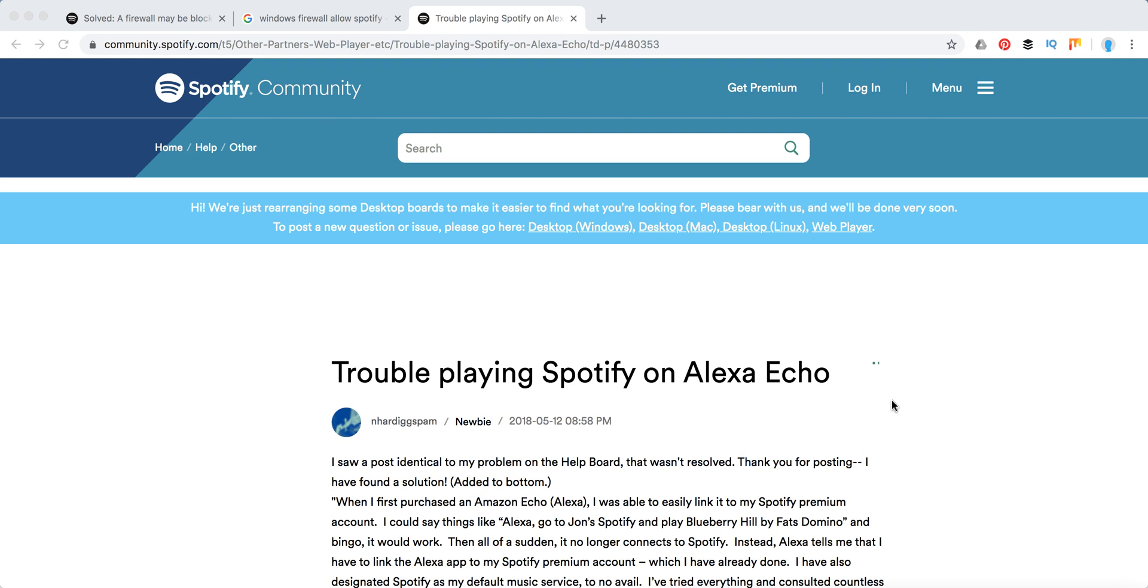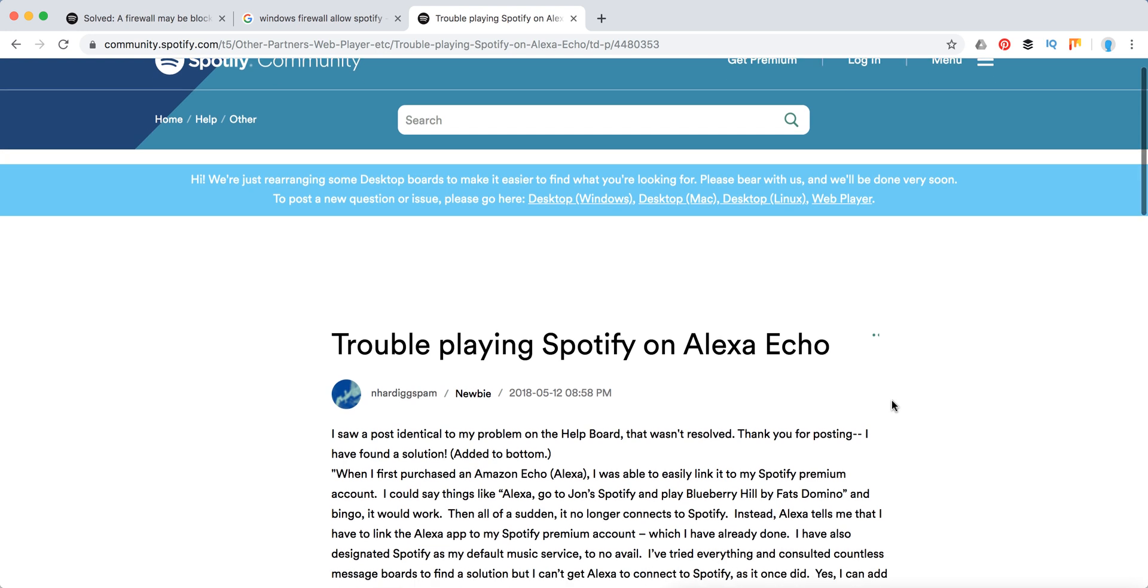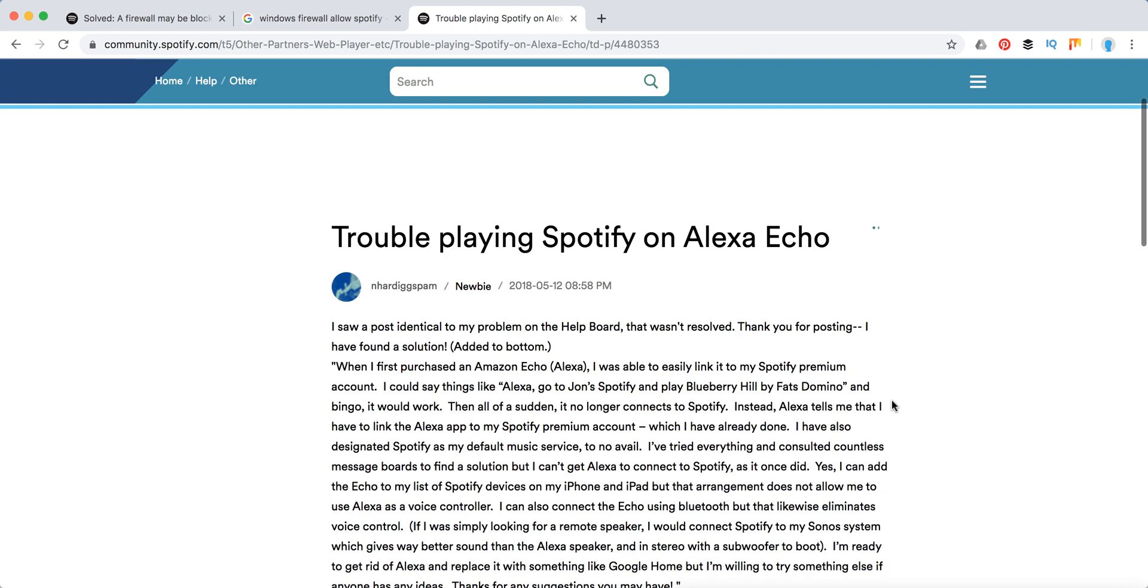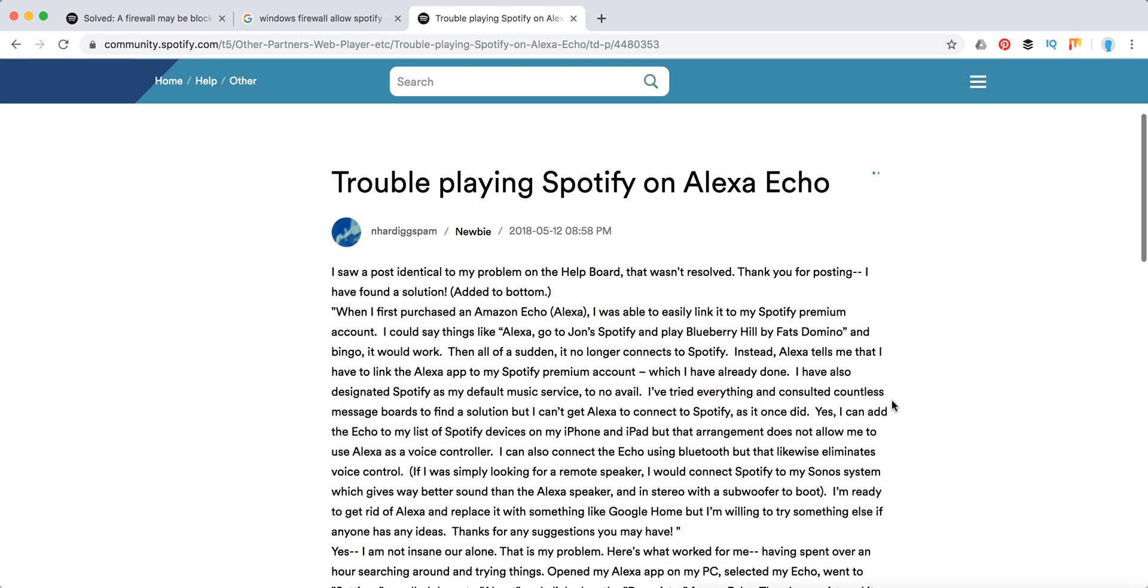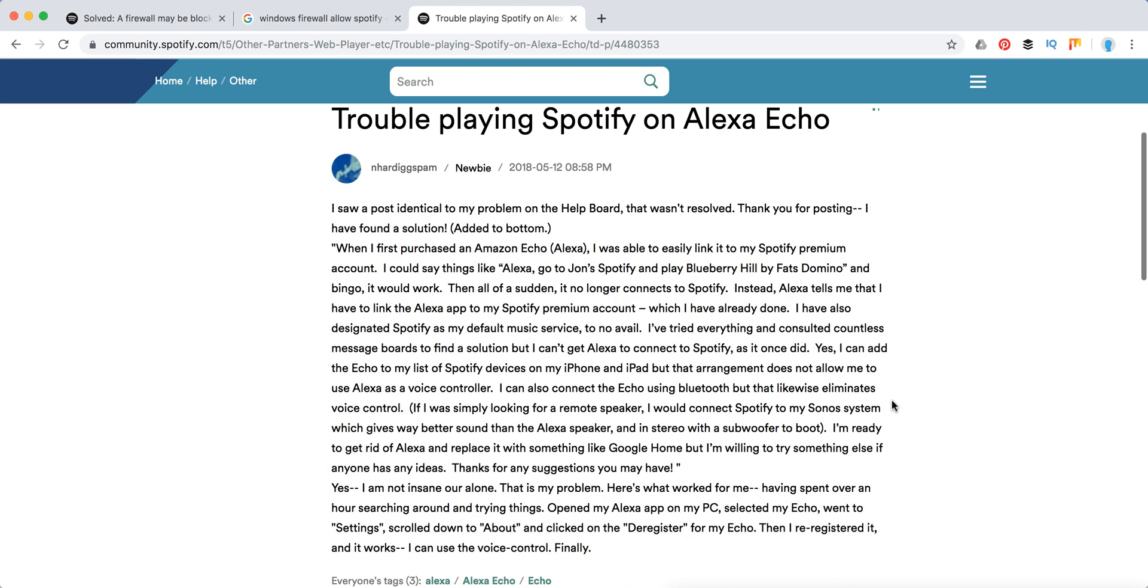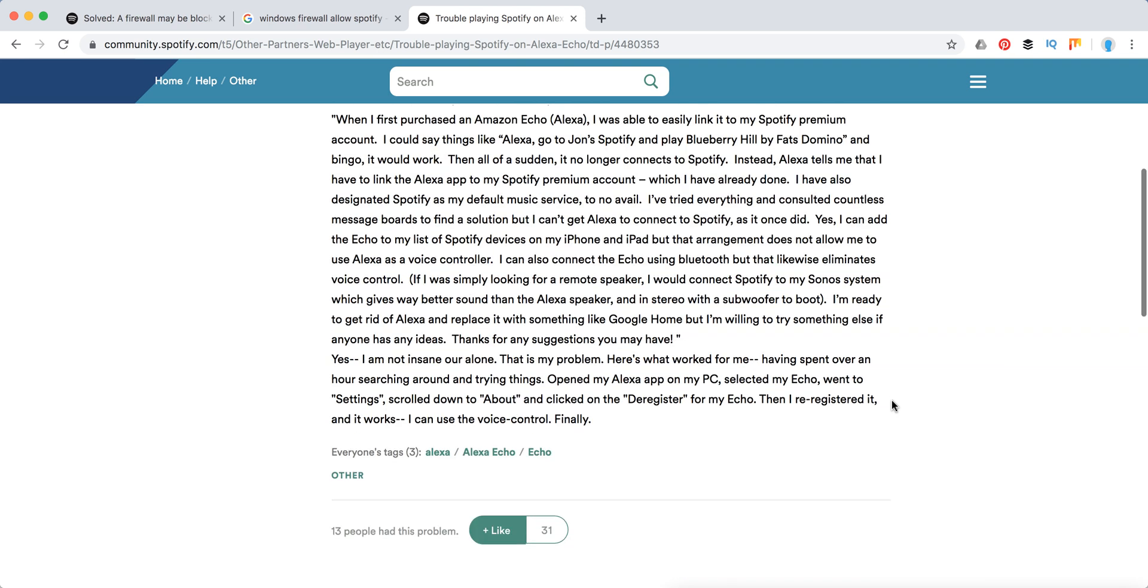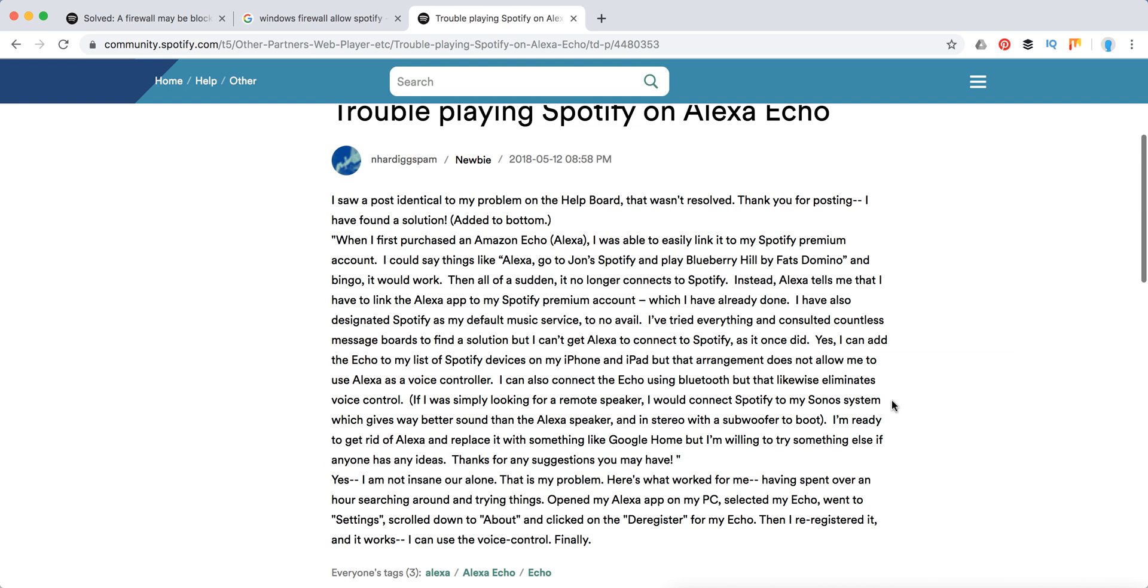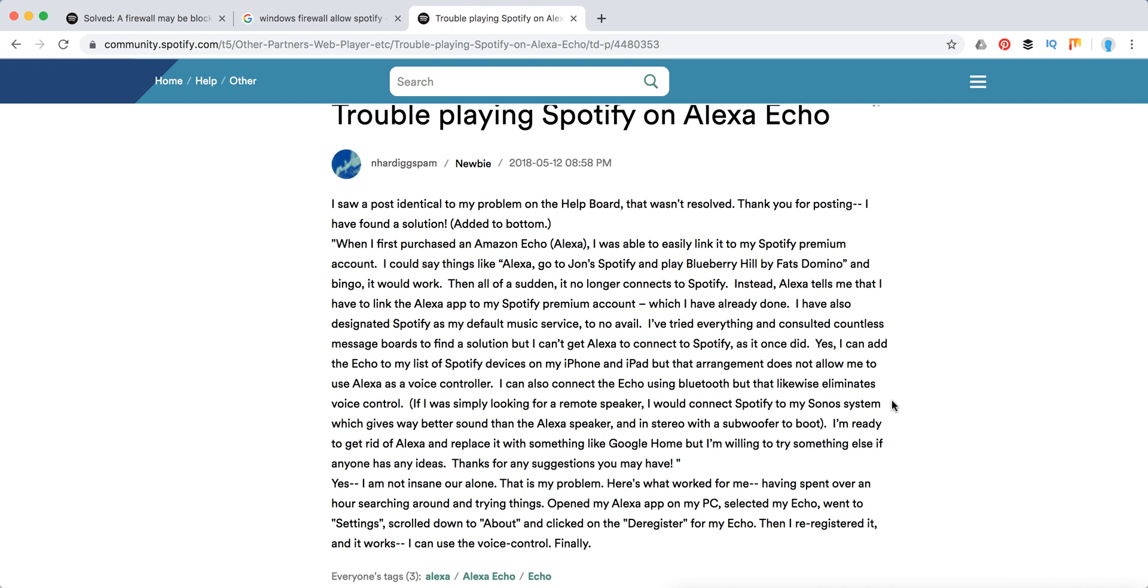Hello guys, today we're going to go through issues with Alexa and Spotify. Sometimes Alexa just won't play Spotify, and I think I just found the best solution to this problem. Someone posted this solution and it has a lot of likes, so let's just go through it.